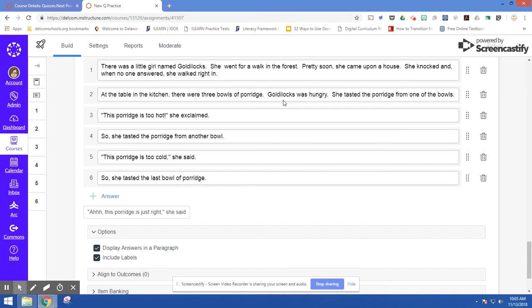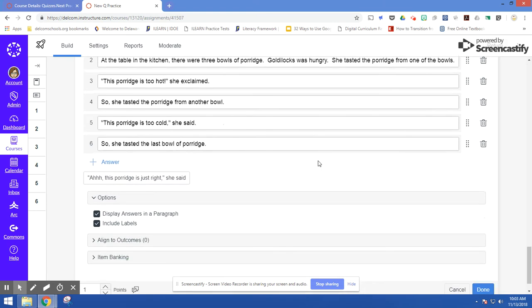But because these are kind of longer, it doesn't really fit together like a paragraph. If they were one or two words, it might look different. So you'll see in a minute, it doesn't look bad. It just doesn't fit together like a smooth paragraph. So I'm going to click done.